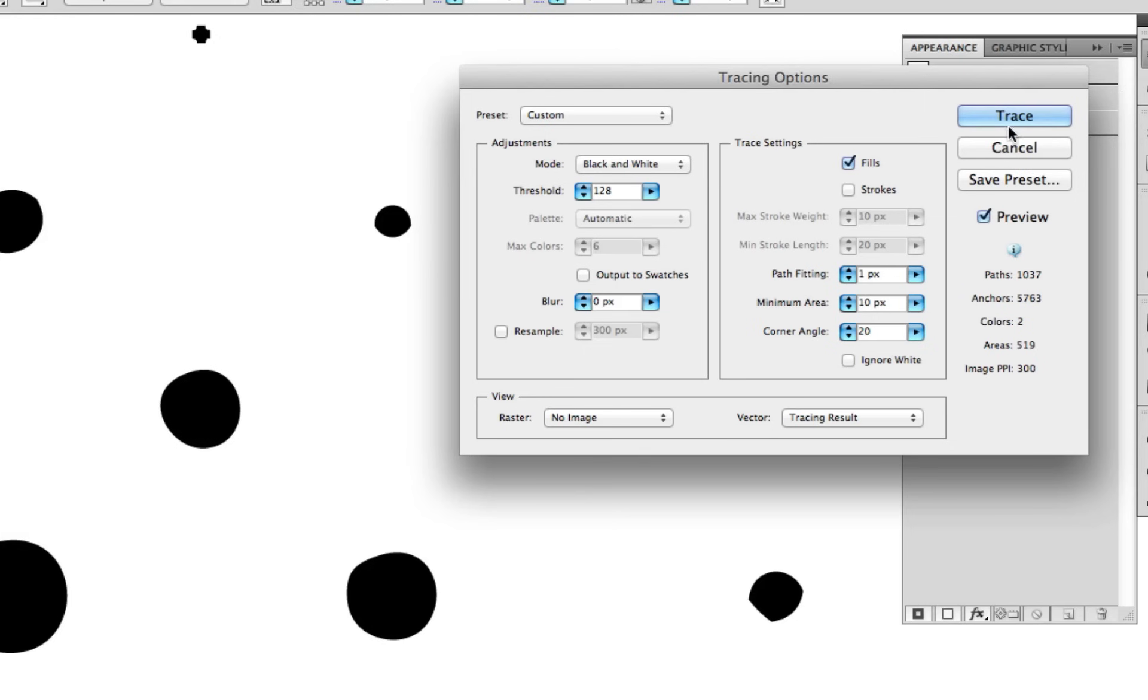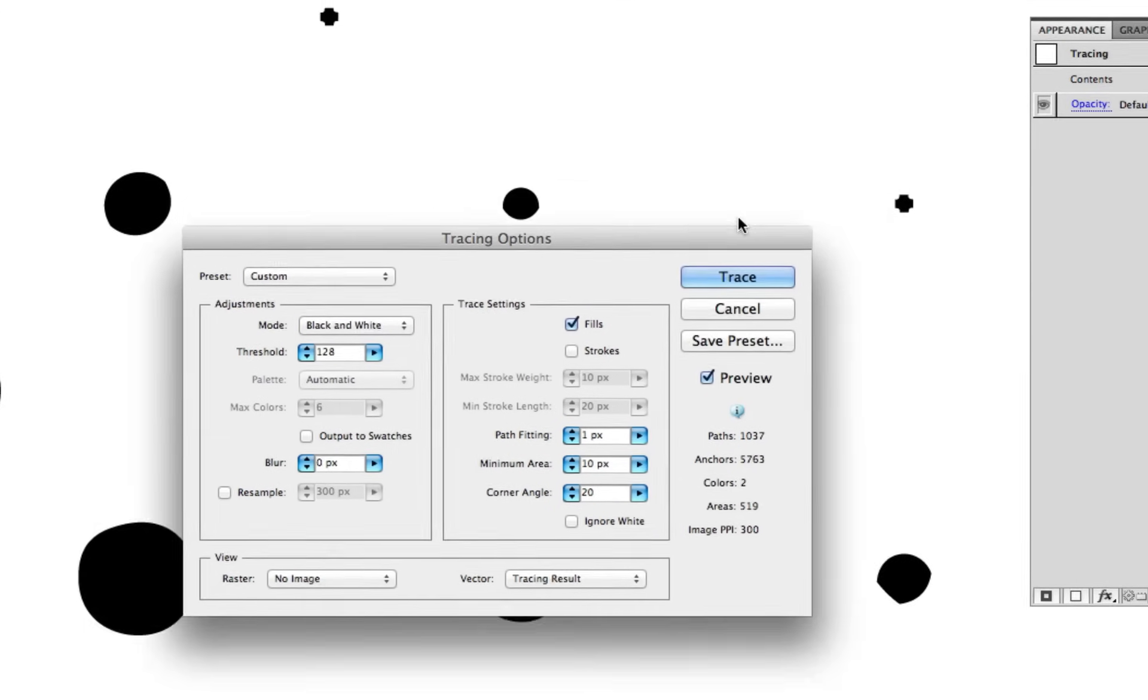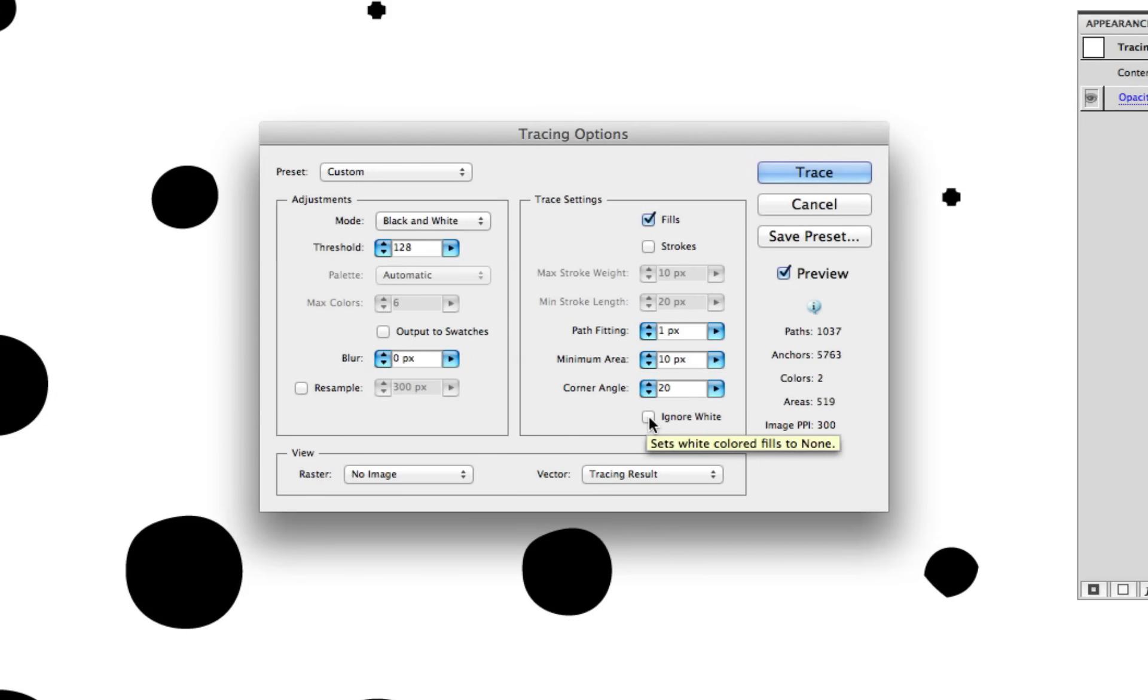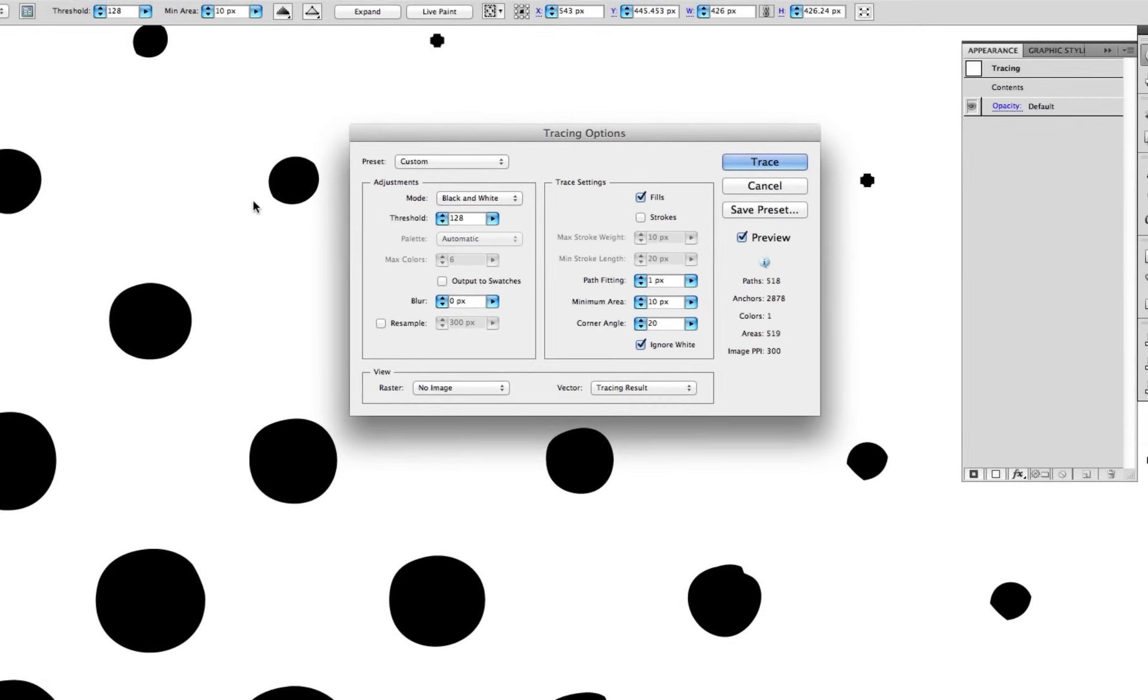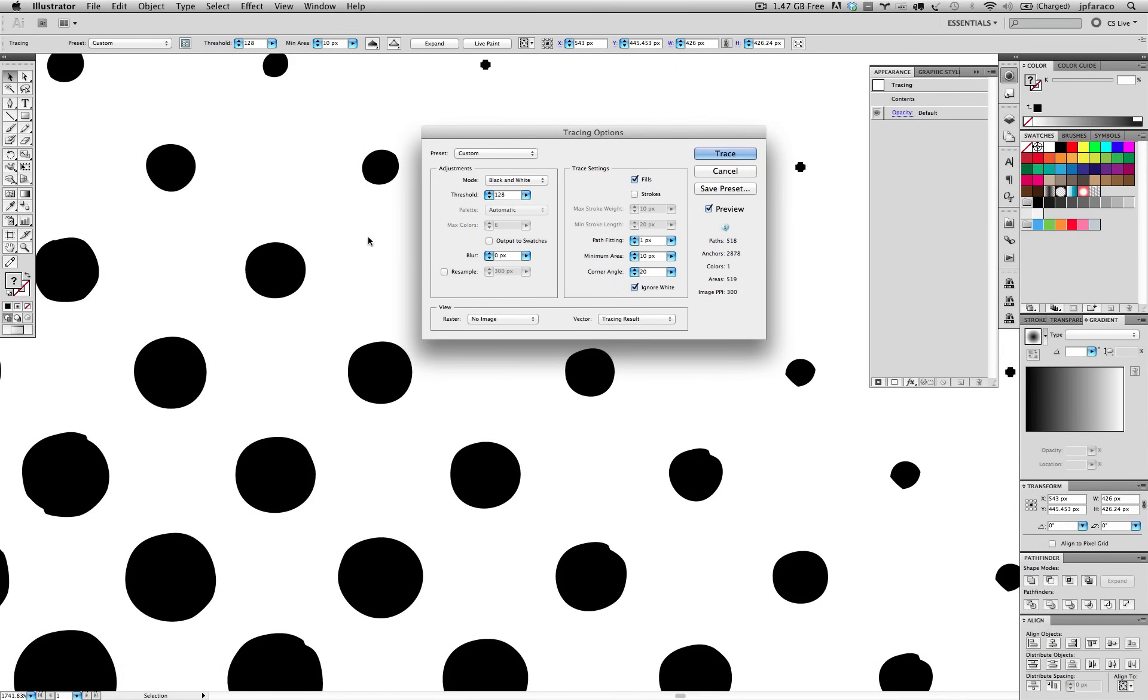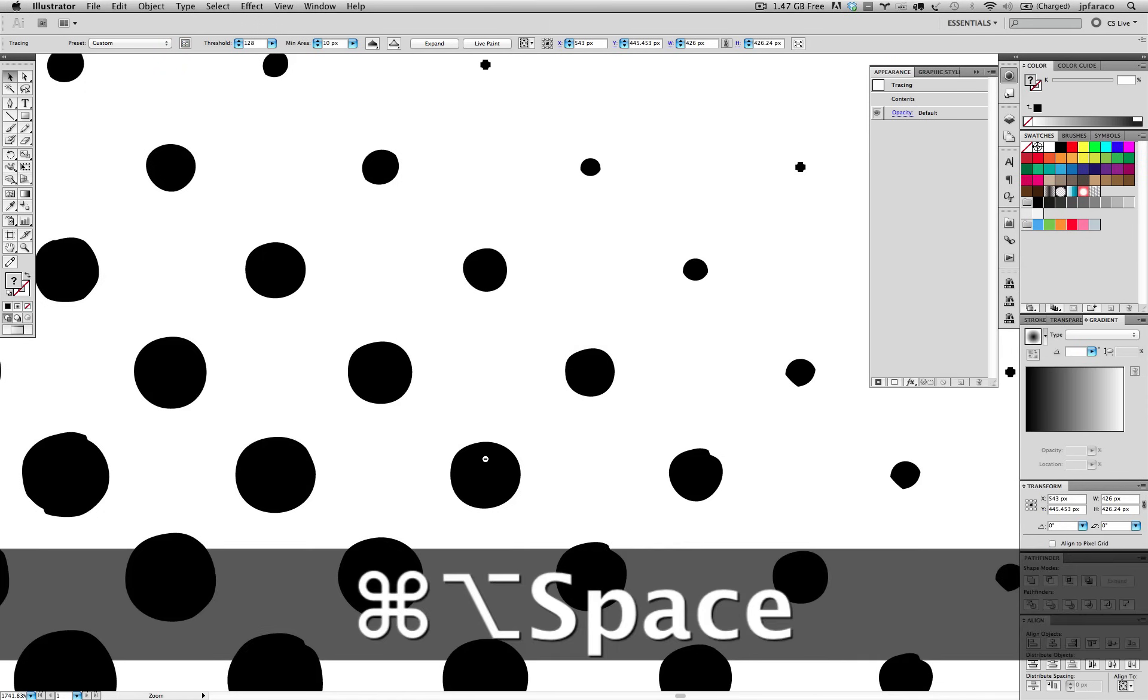It just made a guess. The best guess it made with these parameters was to give me this kind of shape here. I can just hit trace right now. For me this works. I can actually check ignore white right here. And what that does is everything that's white in the image, it just ignores and it's going to be transparent. There's not going to be any shape there. So that's good for me. Let's trace it.